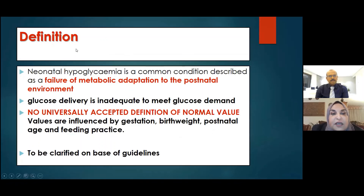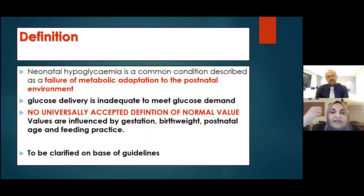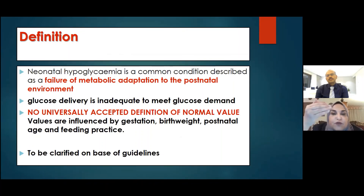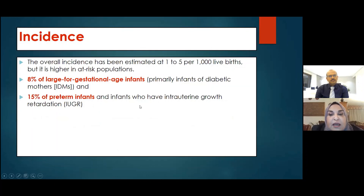What is the definition of hypoglycemia? There is no universally accepted definition for normal value because values are influenced by gestation, birth weight, postnatal age, and feeding practice. Each guideline has its own definition, varying by a milligram or so depending on the hours and whether the infant is premature or full term. The incidence is 8% for large-for-gestational-age infants and infants of diabetic mothers, and 15% for premature or intrauterine growth-retarded infants.